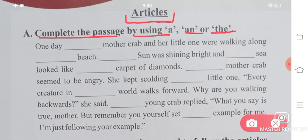Now, 'a' is used when there is something singular. 'An' is used when there are vowels, and 'the' is used when anything is unique or one of a kind.